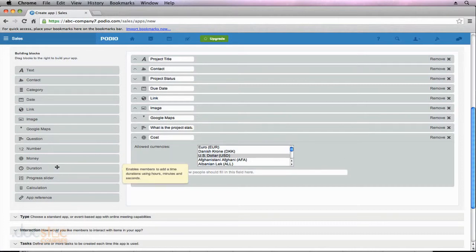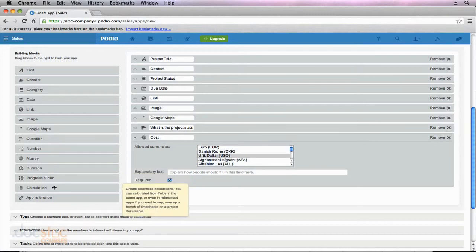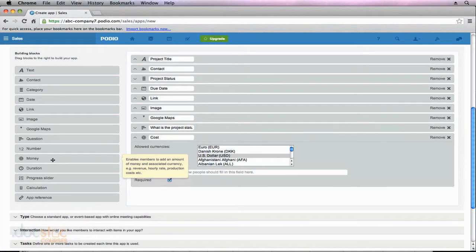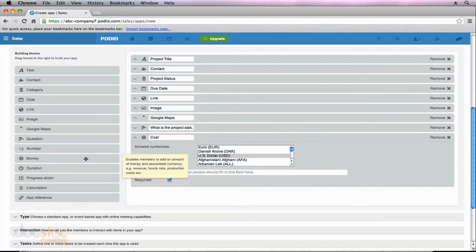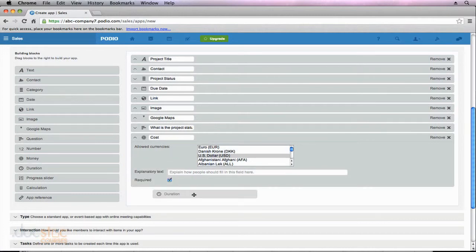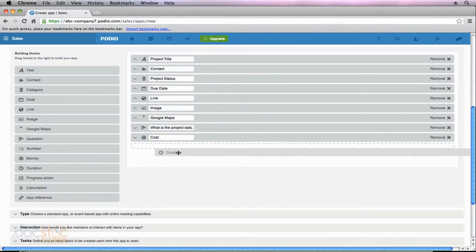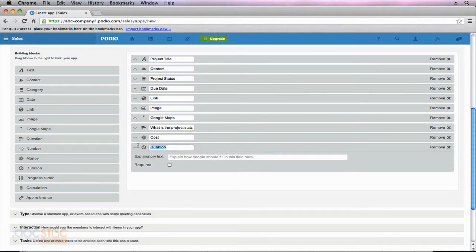Moving down our list, I also want to know how long this project will take. This is going to be important because we have a calculation field coming up — we're going to divide the cost of the project by the duration so we can see how much this costs per hour. So I'm going to add the duration field and require it as well.